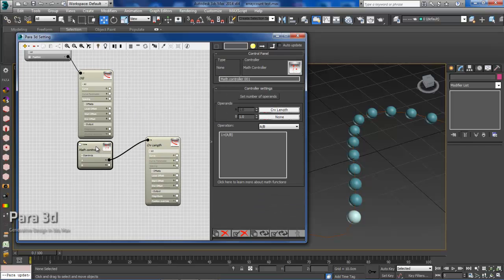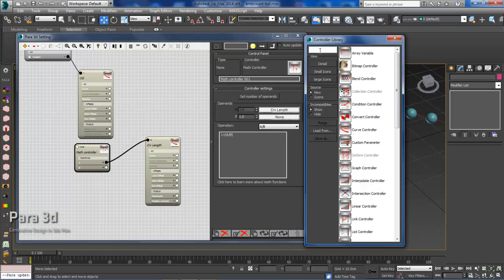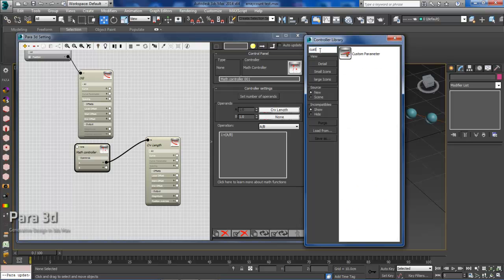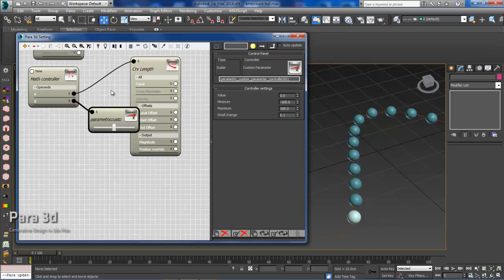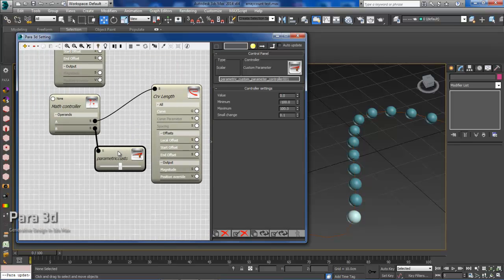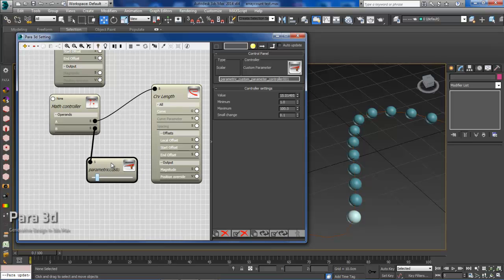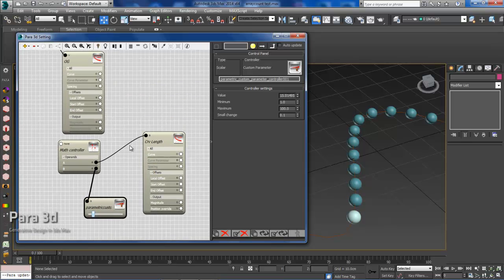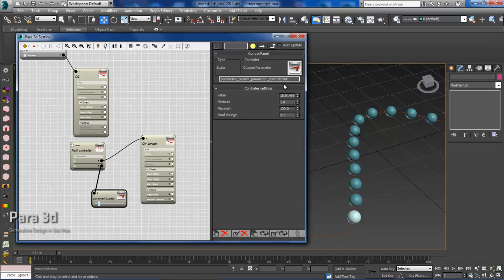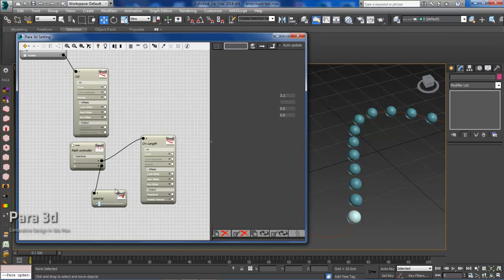From here we'll go back to the math controller and then we'll define our custom parameter. Within this window we want to make sure that the minimums are one or higher. We can't make that zero or anything in the negatives. In terms of the values we can adjust that from the panel itself or from the parameter here. We'll also want to rename this just to keep things organized. So we want to name this spacing because that's essentially what the custom parameter is adjusting.